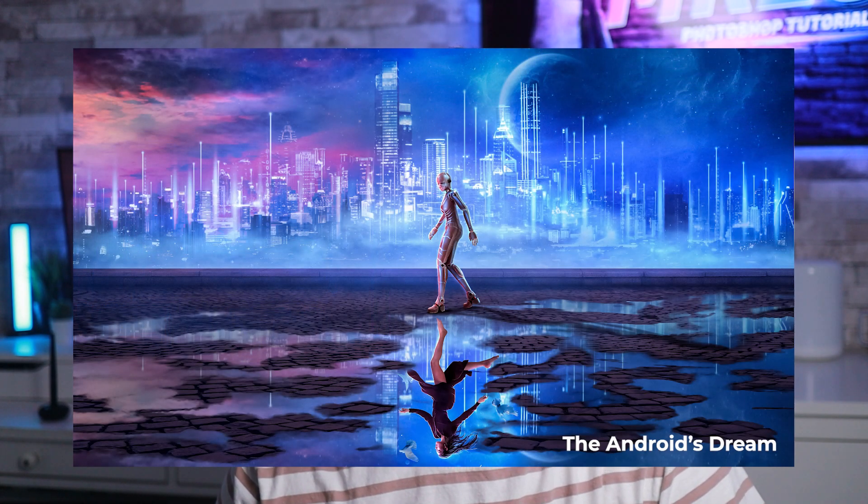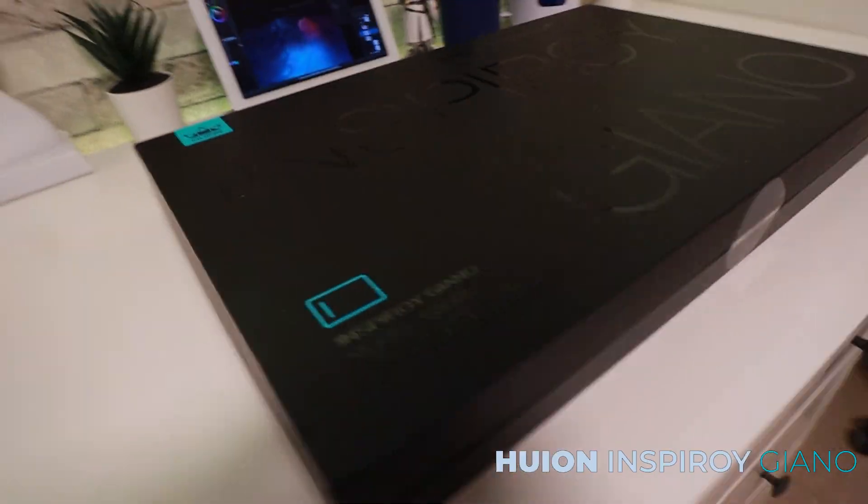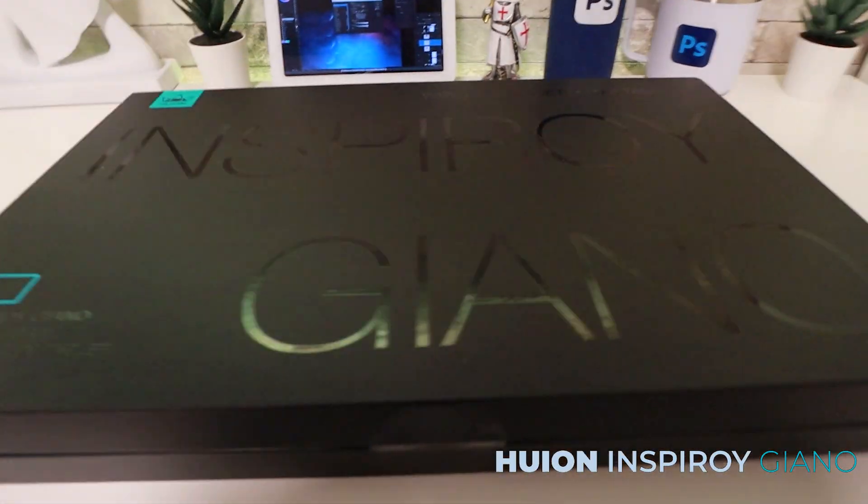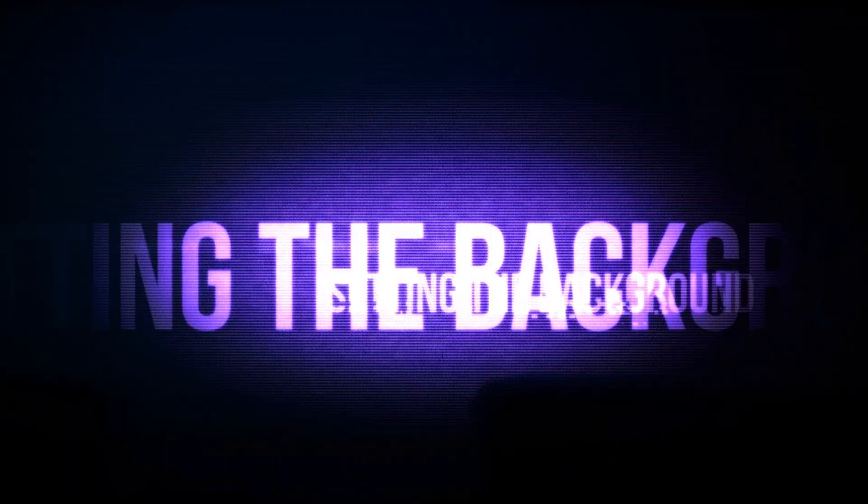In today's video I'm going to show you how I created the Android's Dream using a Huion Inspiroy Giano.